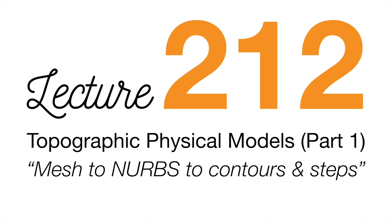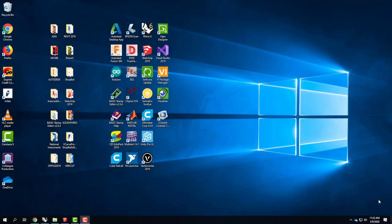We're going to get started today with exercise 212, which is fundamentally working on your assignment 202. It's building on what we did last class, and we'll get a little bit more specific with it. We're going to concentrate today on basically building the terrain, figuring out what the step interval should be, what the contour should be, and then starting to draw the steps on the side.